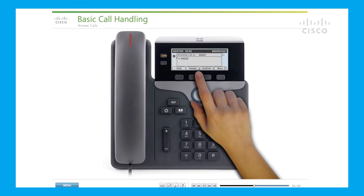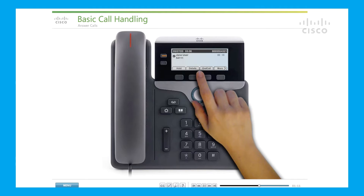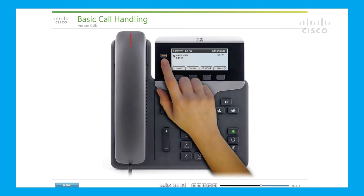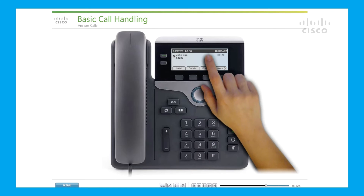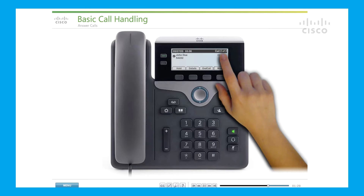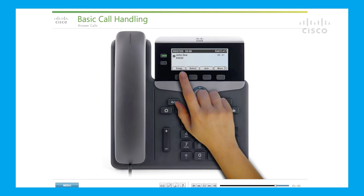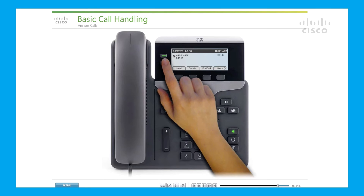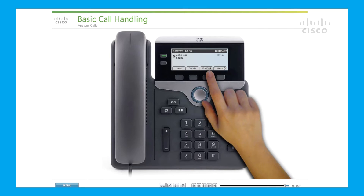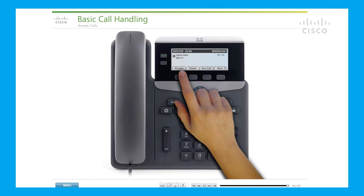If a second call comes in while you are already on a connected call, the second caller's ID information will briefly display. You must press the blinking line button to connect the second call, and the first call will automatically be placed on hold. To switch between connected calls, press the More soft key until you see the Swap soft key. You can also press the blinking line button of the held call to swap between calls. To end a call, press the End Call soft key. To end a call on hold, you must resume the call first.